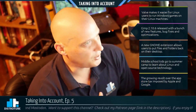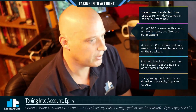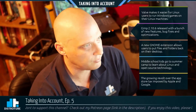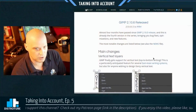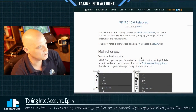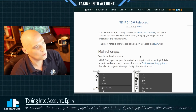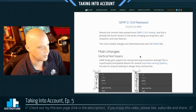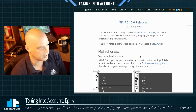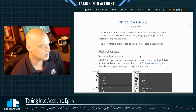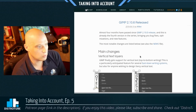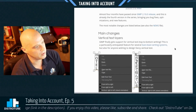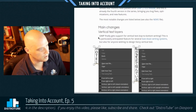The second story on the docket is GIMP just saw a pretty impressive release — GIMP 2.10.6 was released with a bunch of new features, bug fixes, and optimizations. Reading from the release announcement at GIMP.org: almost four months have passed since GIMP 2.10.0 released and this is already the fourth version in the series, bringing bug fixes, optimizations, and new features. One of the big main changes is vertical text layers — GIMP finally gets support for vertical text, that is top-to-bottom writing.